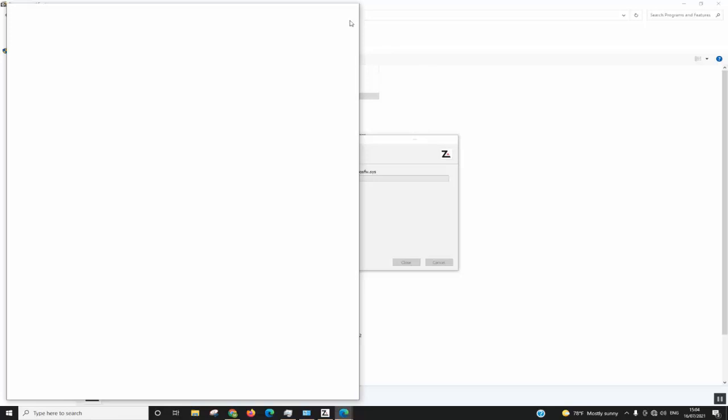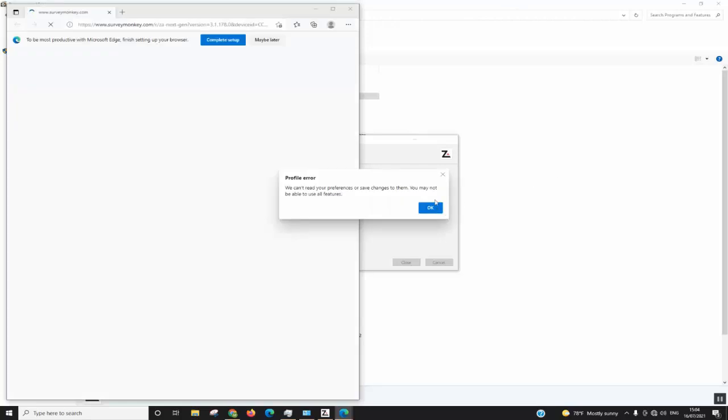You might see the browser opening multiple times, so you need to be patient and wait from one to five minutes for the operation to complete.